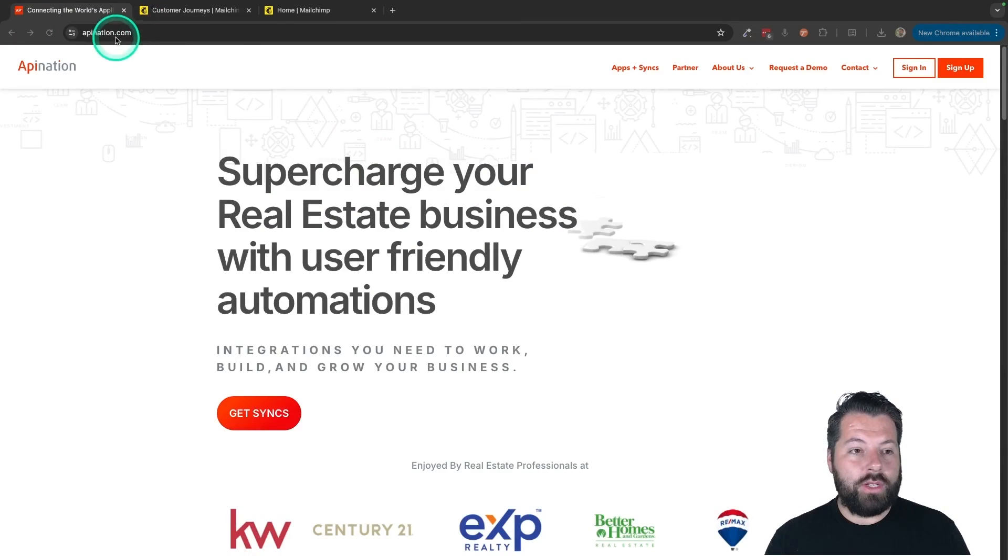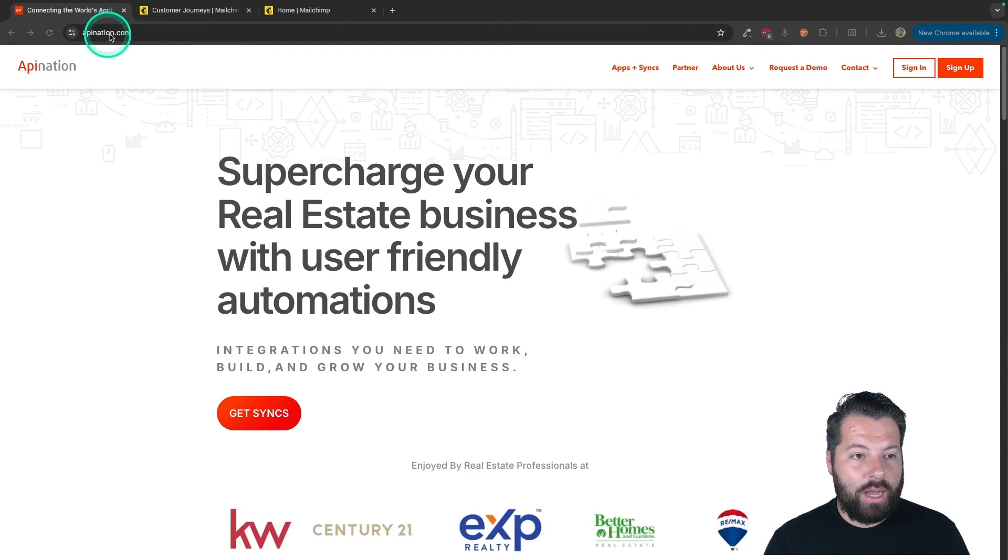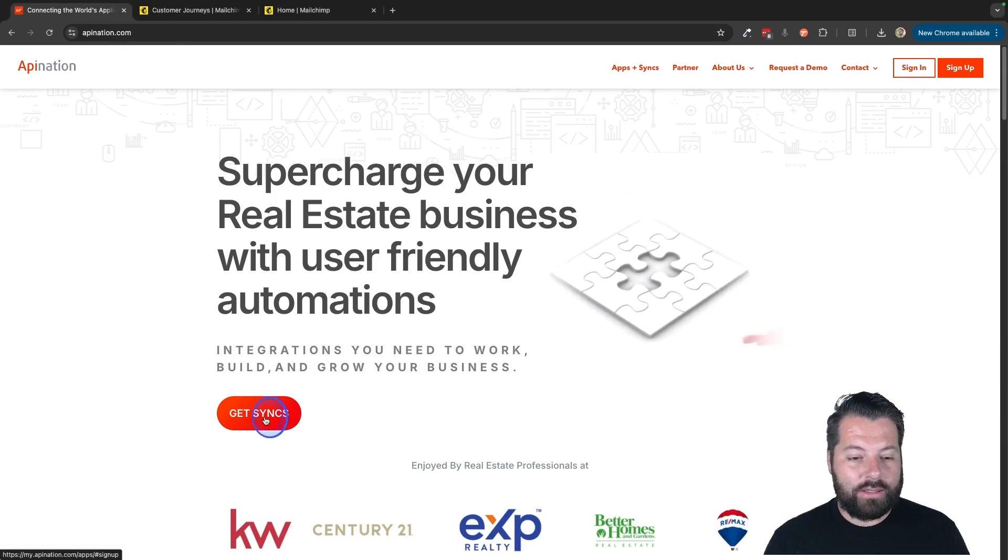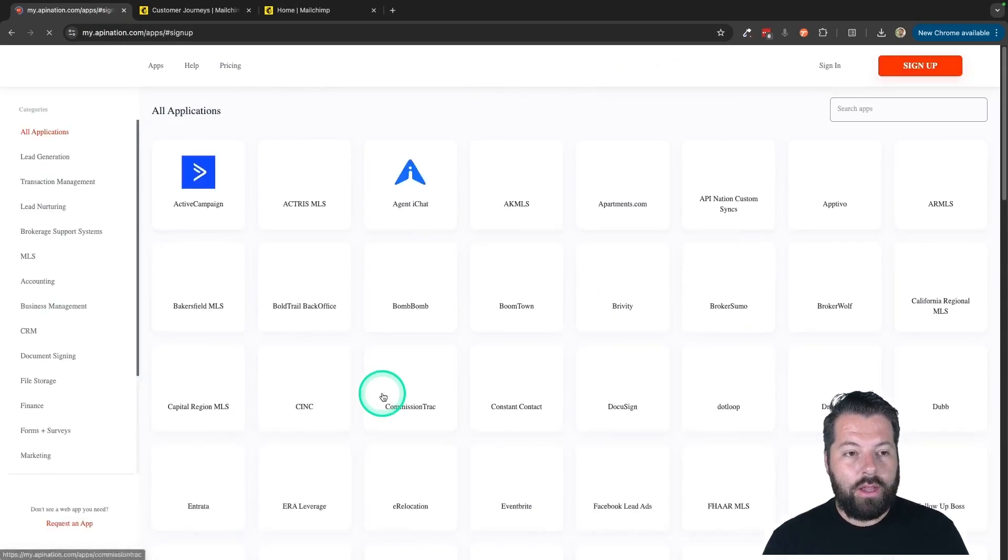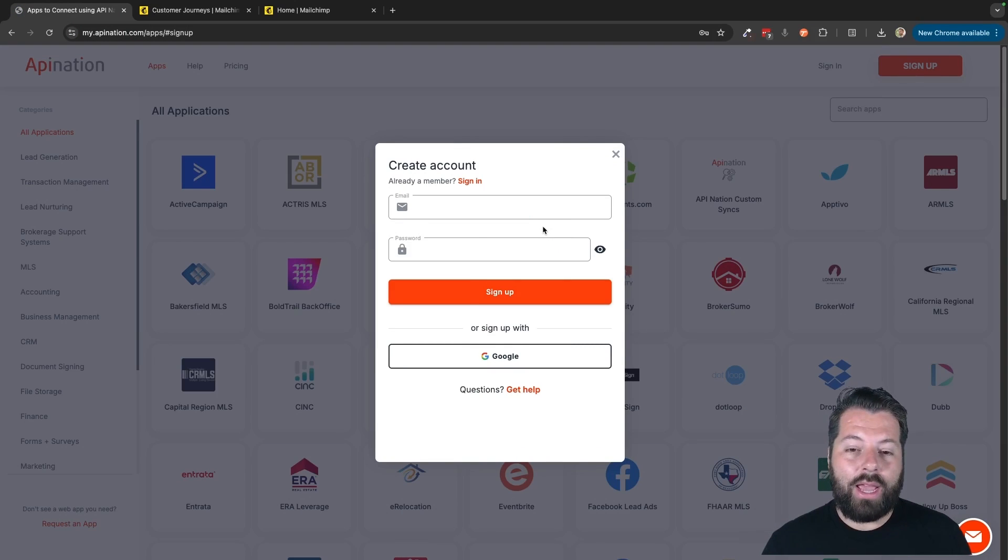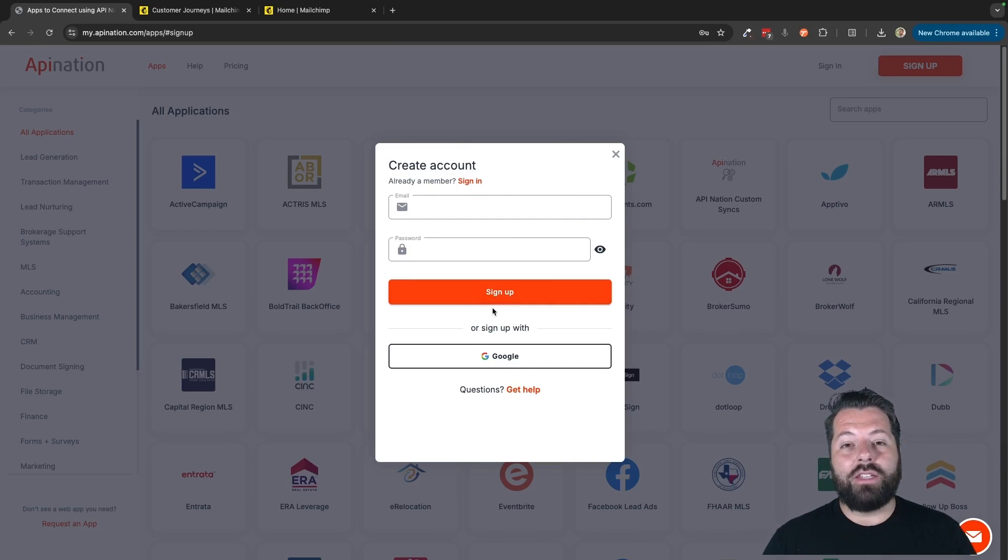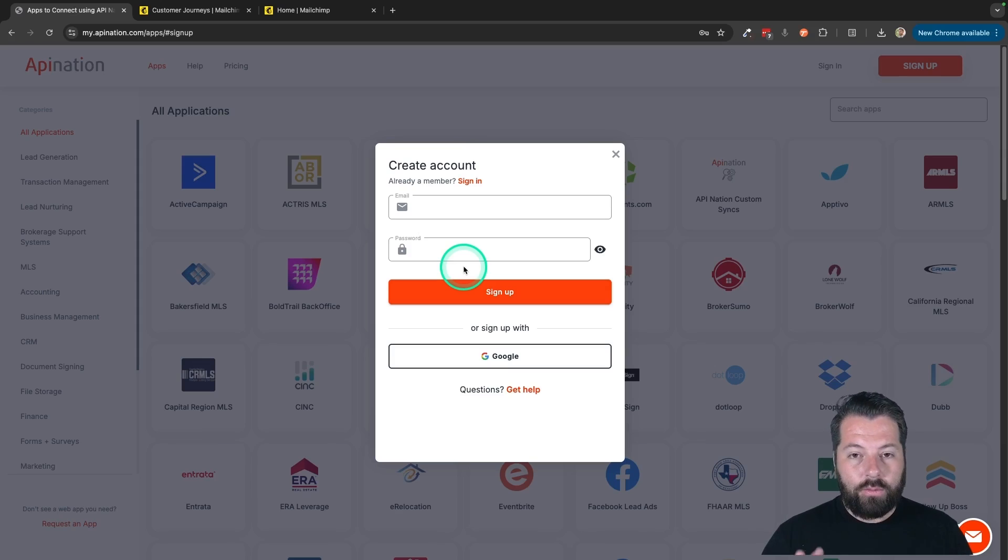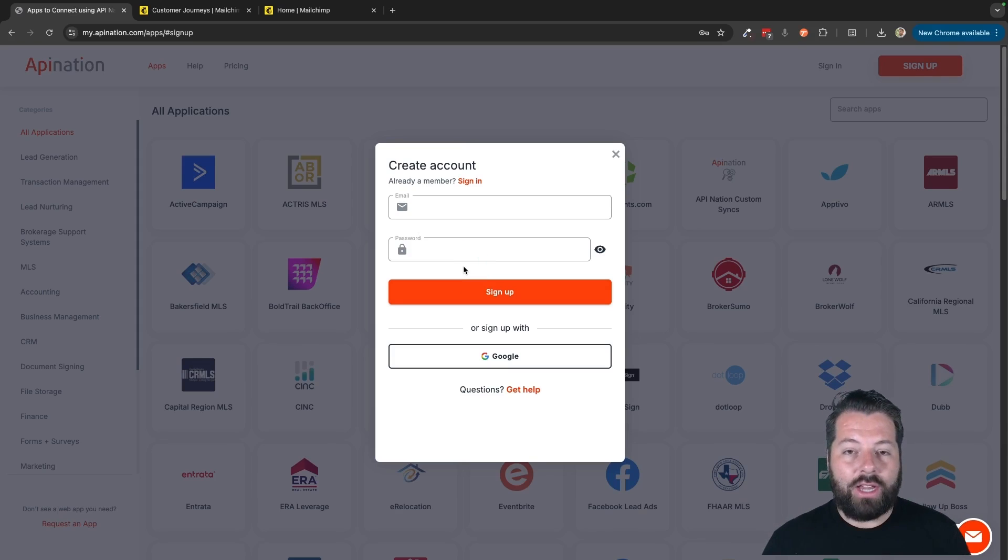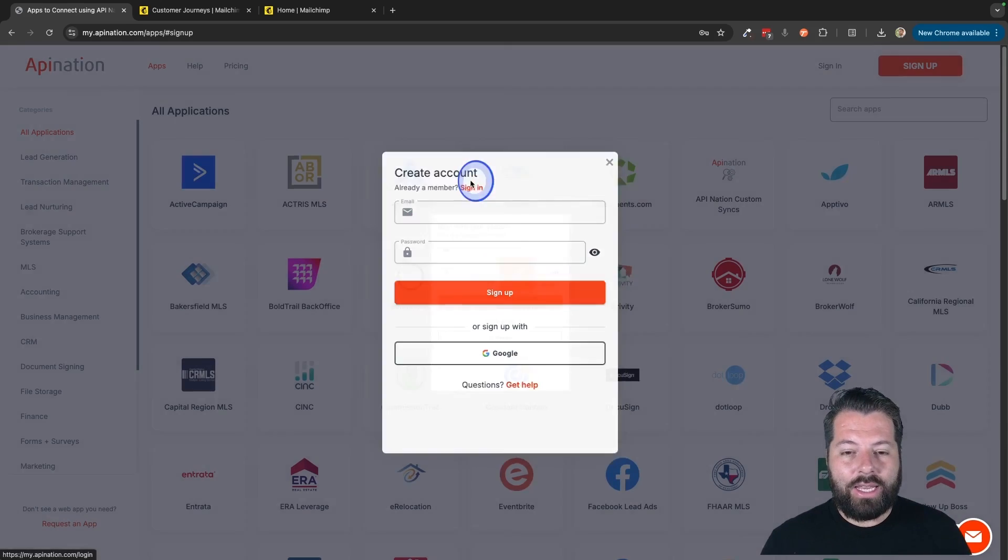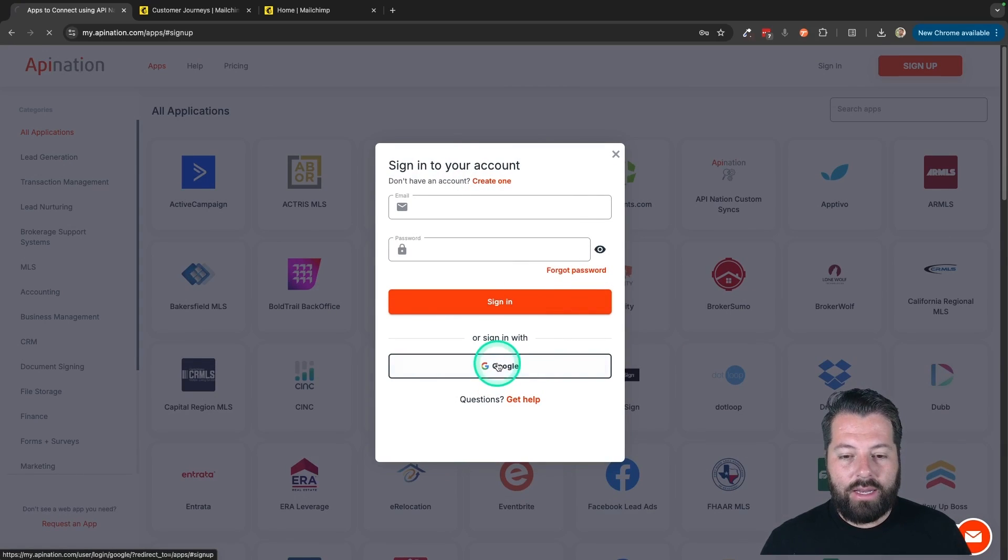So the first thing you're going to do is go to apiNation.com and you're going to click Get Syncs. It's going to ask you to sign in or sign up for API Nation. An API Nation account is totally free to sign up. You won't pay until you actually subscribe to a plan. So you can sign up, poke around, and see what kind of automations you could be using. I'm going to go ahead and sign in.